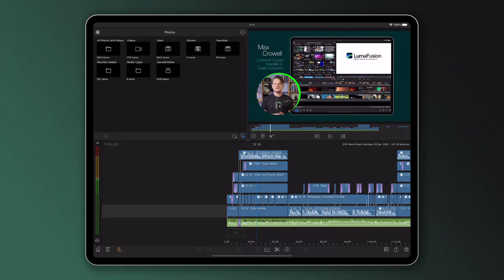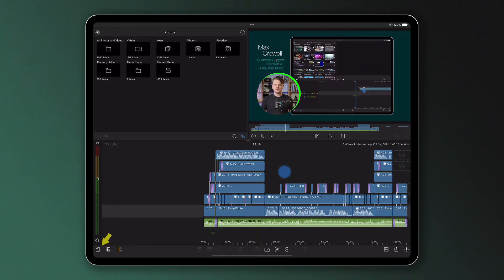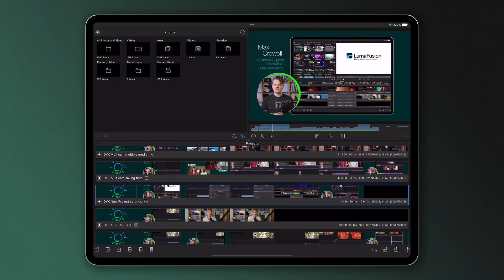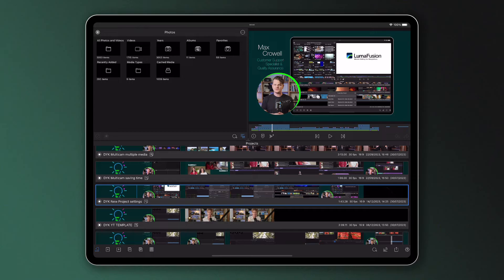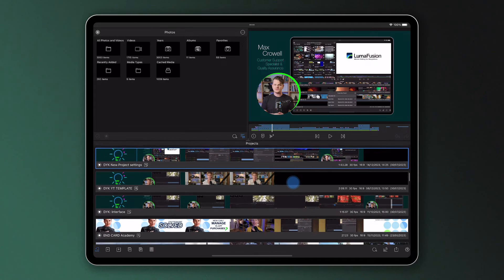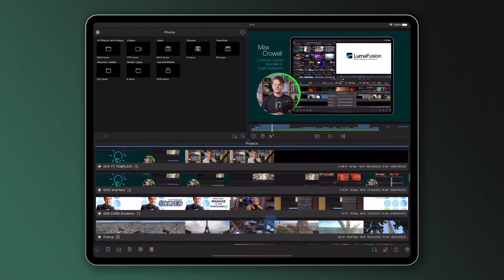When you're inside a project, tapping this icon on the bottom left of your timeline will take you out to the Project Manager, the home of your video projects. From here you're able to navigate through and manage all the work you've been doing in LumaFusion.